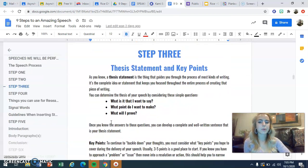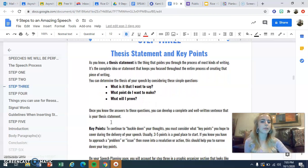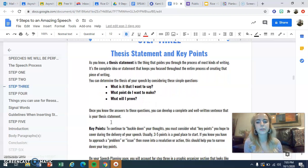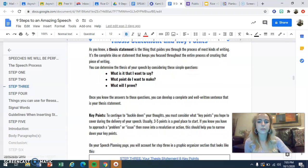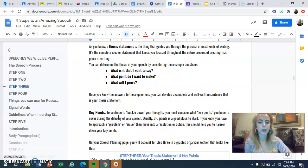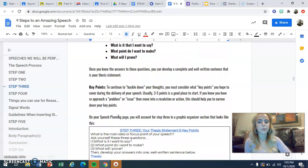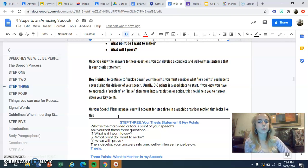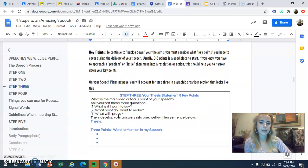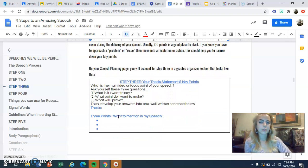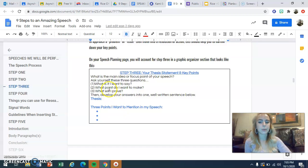Step three is where you write your thesis and identify three to five key points that must be in your speech, because you couldn't possibly achieve your purpose without them. There are questions here that will guide you to your thesis, as well as some pointers for nailing down your key thoughts. On your speech planning page, you'll account for step three in a box that looks exactly like this.